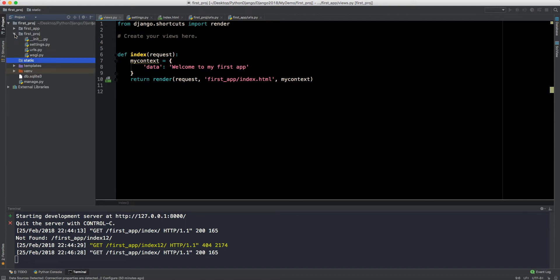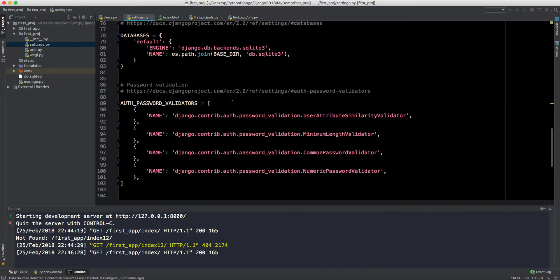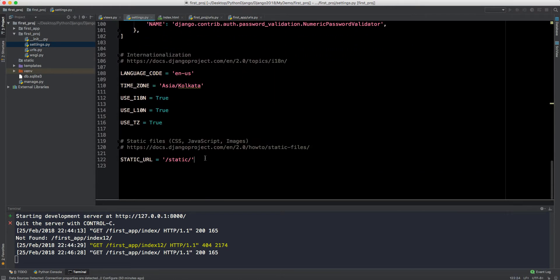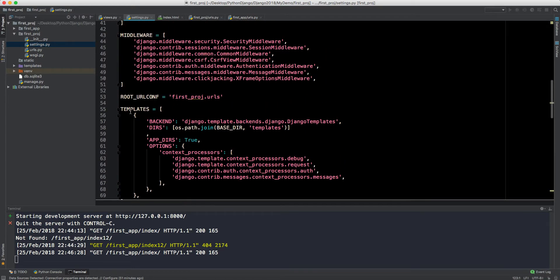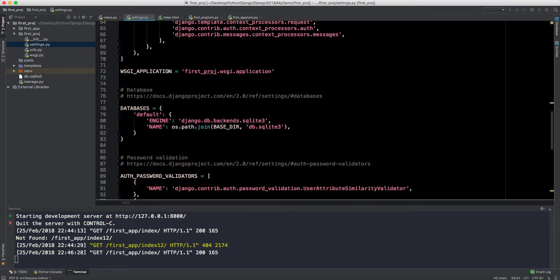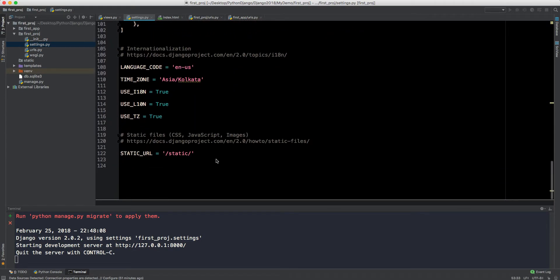Now I'll go to settings.py and tell Django where the static directory is so it knows to look there for all static files. Let's scroll to the bottom. You can see there's already a STATIC_URL entry. Let's look at how we declared our templates — using os.path.join and the base directory — we'll do something similar for static files.